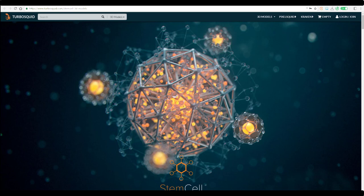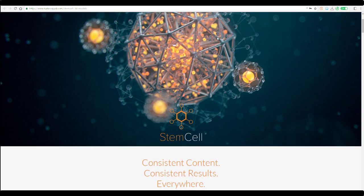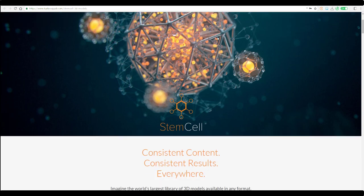Hey what's up guys and welcome back to Ask NK. Today we have some interesting news coming from TurboSquid. TurboSquid has created an online service called StemCell.